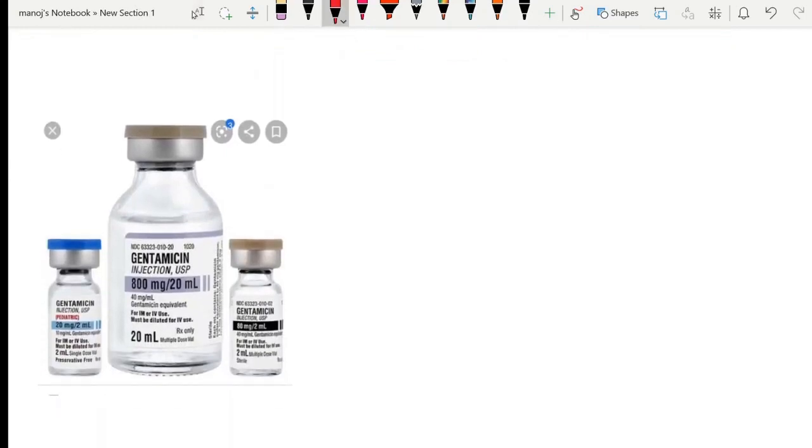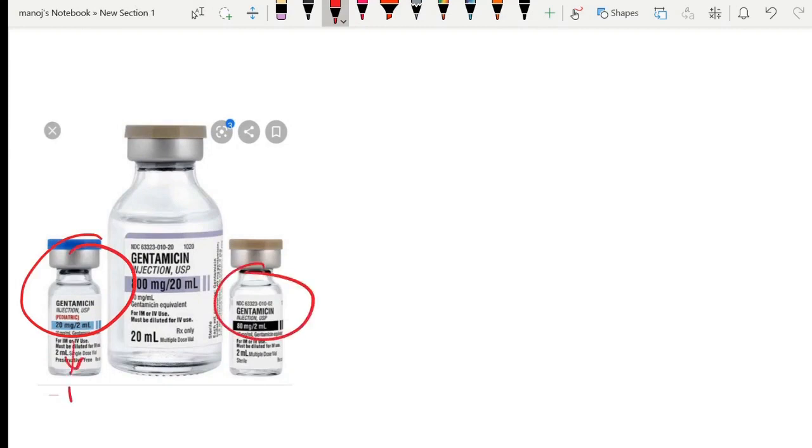Gentamicin is usually available in three formulations. One is the small vial which contains 20 milligrams. This is another formulation which contains 40 milligrams. Here, one ml contains 10 milligrams.